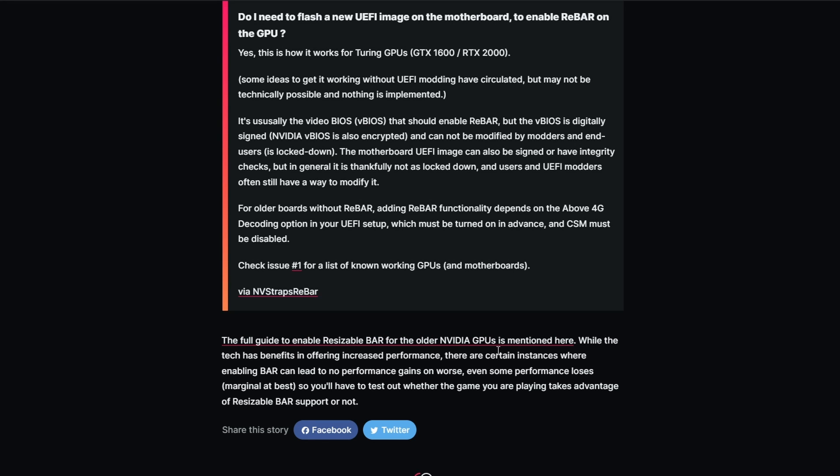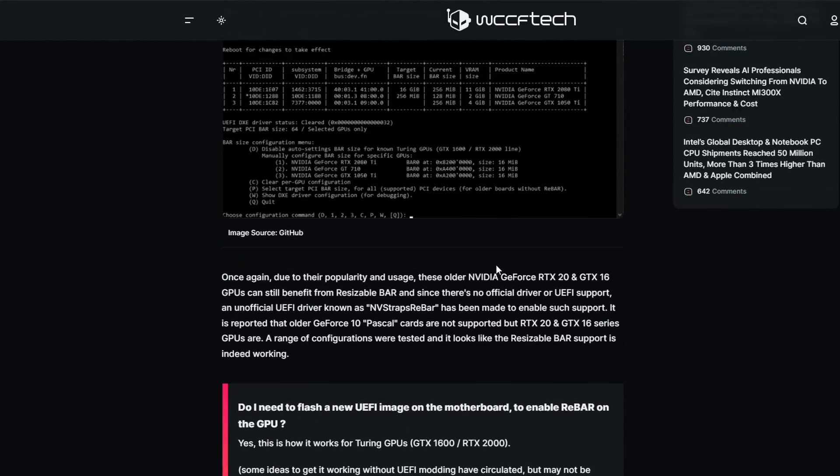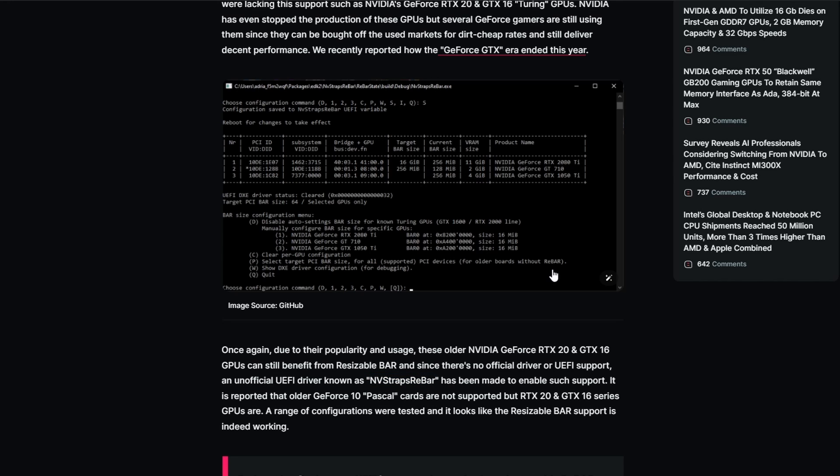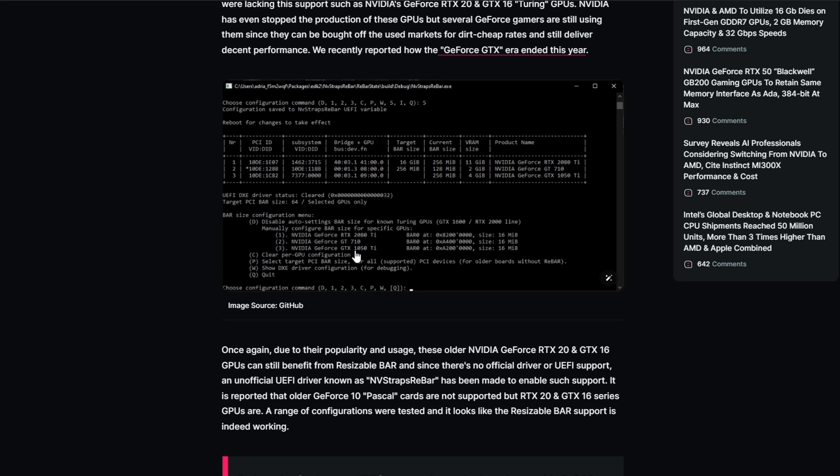It's kind of a tricky process, but I guess the tutorial is mentioned right over here, so you can check the link in the description and maybe you'll be able to check out if you want to do it or not. Basically what they're using is a UEFI driver, an unofficial one which is known as the NVStrap ReBAR. That's the one that has been modded, and now you can basically use it for the rebar support for these particular GPUs like the GeForce RTX 2080 Ti. The GT 710—I am mind blown that GT 710 gets rebar support, which is crazy.